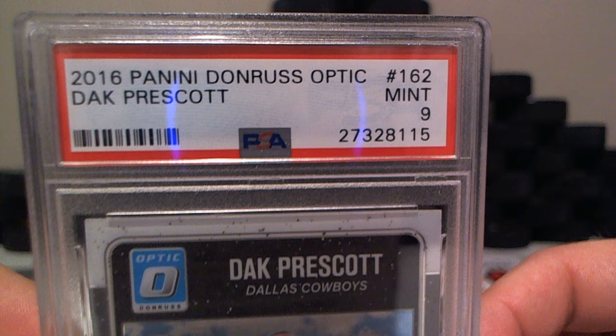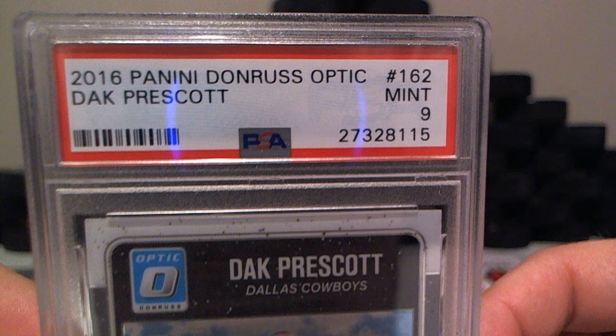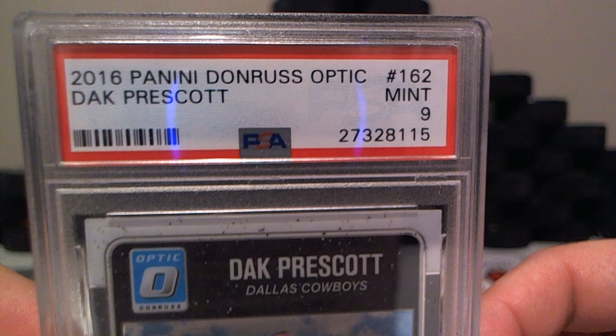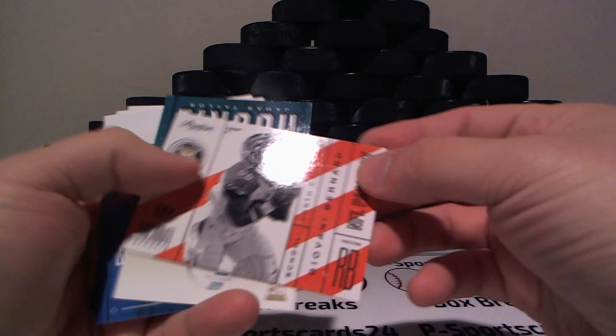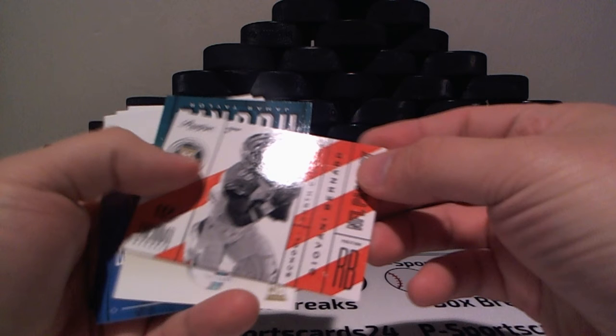We have Mark Ingram, Richard Sherman, Matt Flynn. We have a Giovani Bernard for the Bengals, rookie. And Miami Dolphins, Lamarcus Joyner, Jamar Taylor, Michael Thomas.